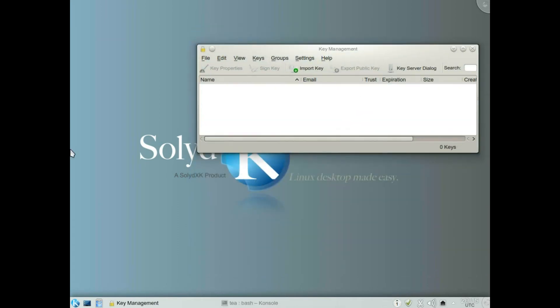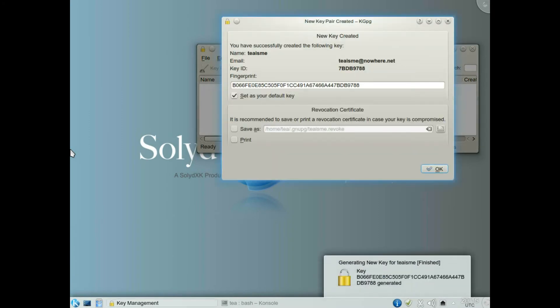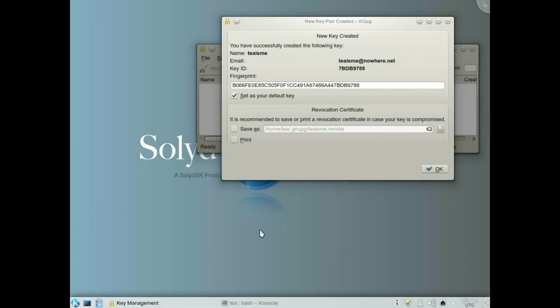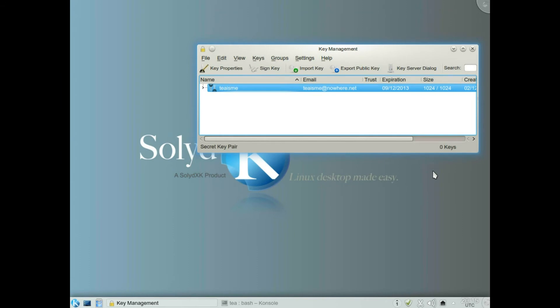Now this could take quite a bit of time. Don't worry if it takes five or ten minutes — just carry on doing whatever you want to do, run Firefox or whatever. Shortly we'll have a notification. There's a notification on the bottom showing that the new key pair has been created. Click OK — this is our new encryption key.